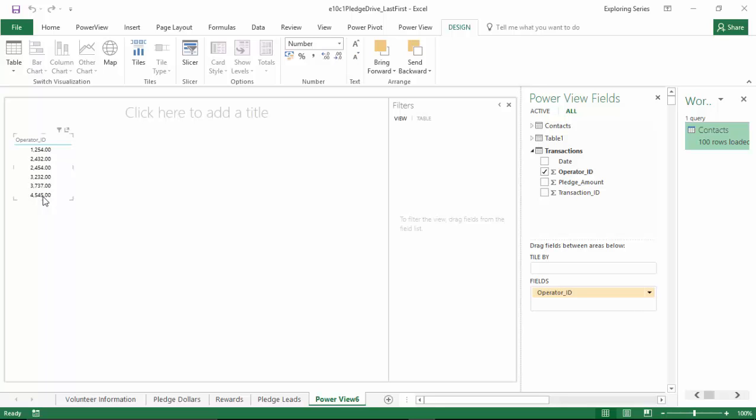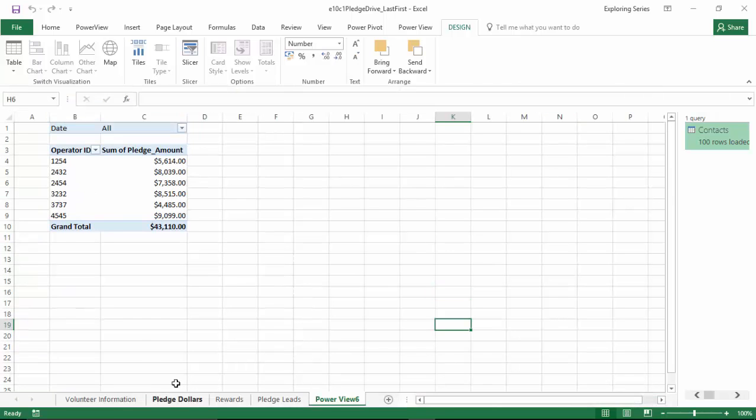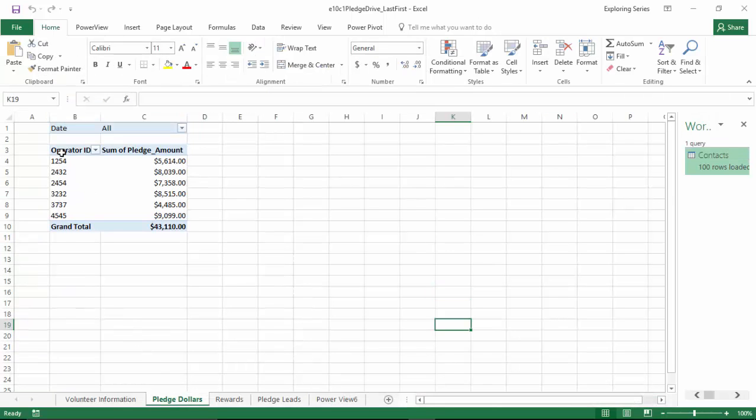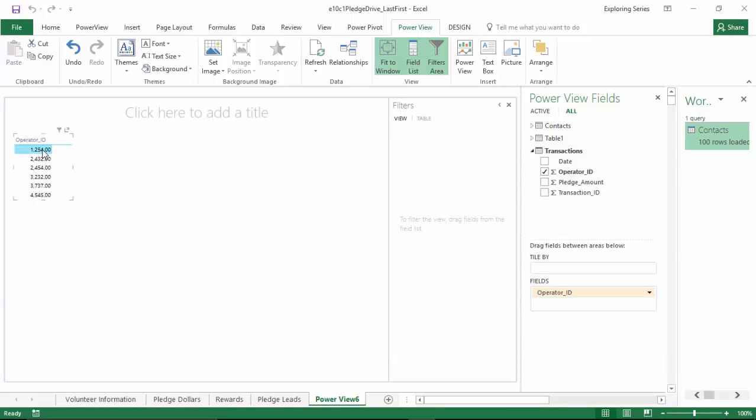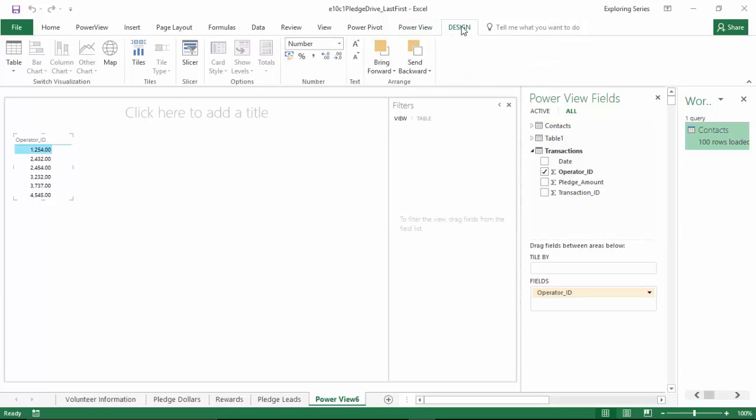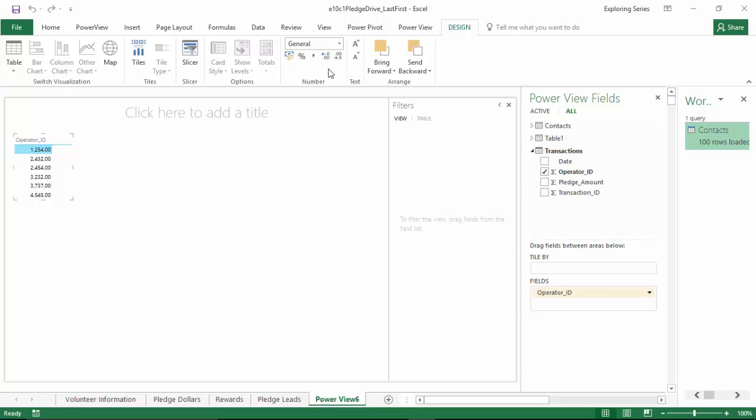However, if I were to go back to my pledge dollars tab and look at my operator ID, they're just numbers. So we're going to click back into this PowerView, click inside the visualization, click design, and we're going to switch it to general. Now we're looking good.